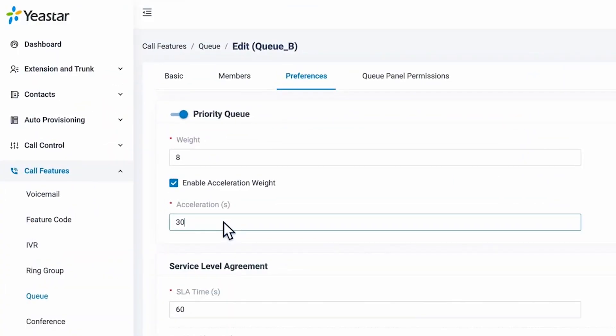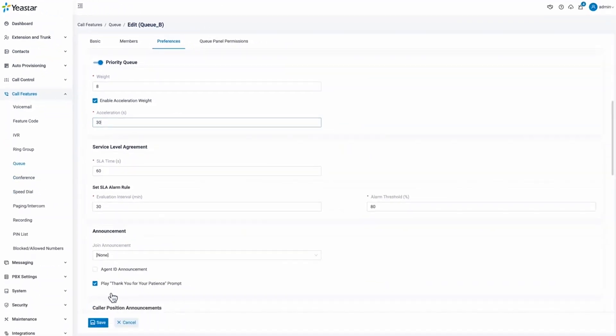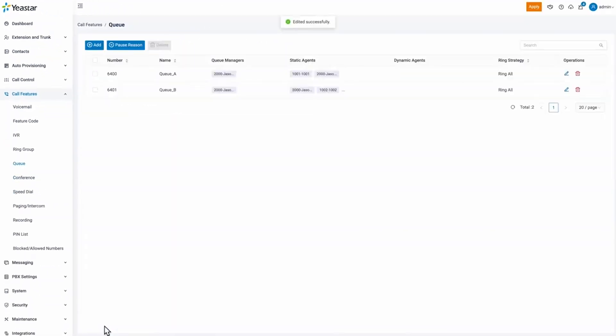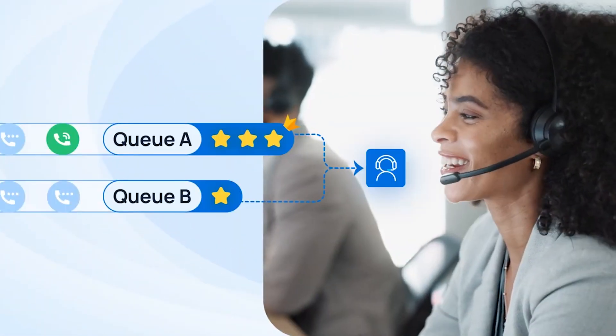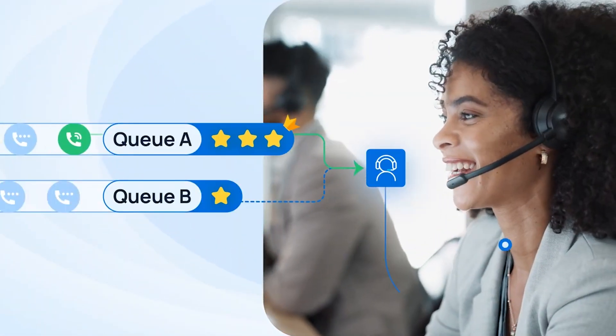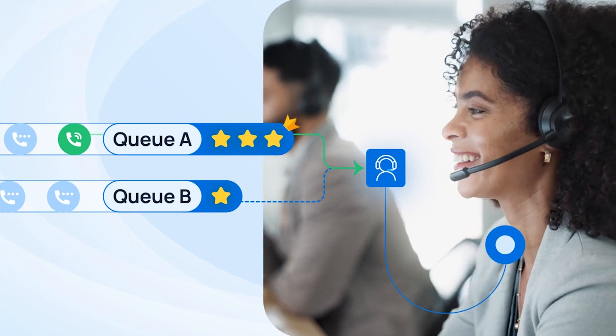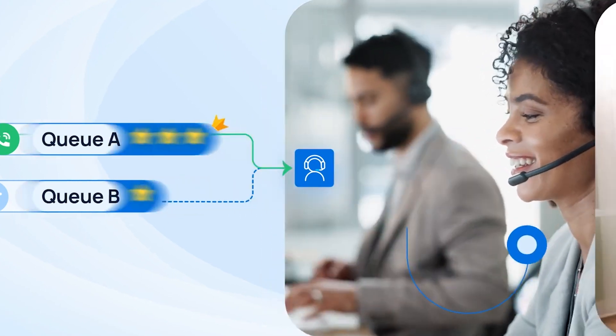Despite this example, we can surely define a shorter or longer waiting time in the acceleration weight according to our call center. So that was how we set up a priority queue for our call center.